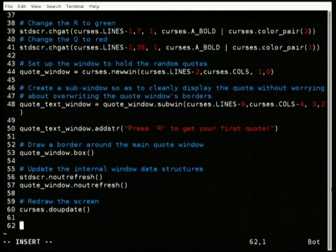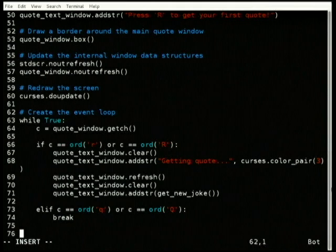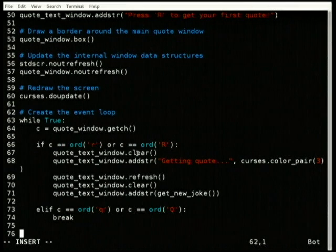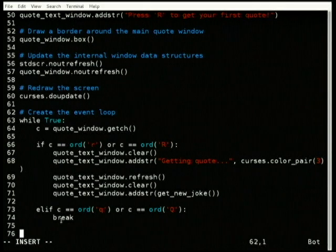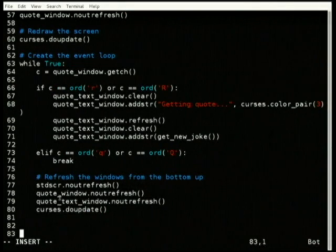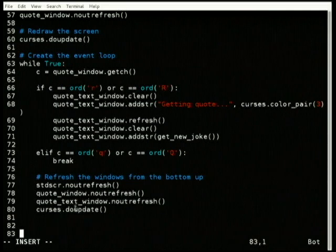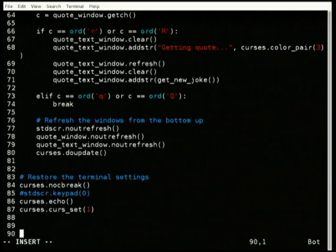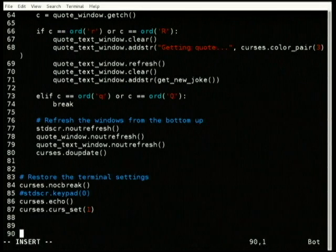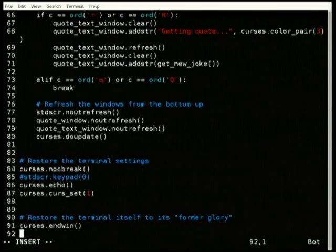Then we update the screen all at once. Next is our event loop — a basic event loop that catches input every time. If it's an R, we clear the text window, say 'get new quote' and refresh it, then clear it and put the new joke in. If it's Q, we break out. At the end of each loop, we refresh from the bottom up — screen, quote window, text window — then draw the screen again. We do this to avoid flickering. If we've broken out, we reset the terminal: get out of character break mode, turn echoing back on, show the cursor, and end. That's all you have to do to write a simple Curses program.